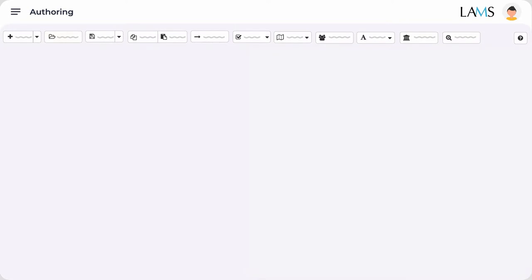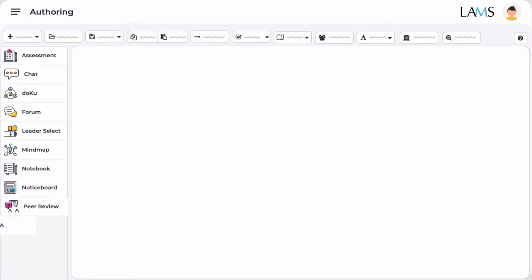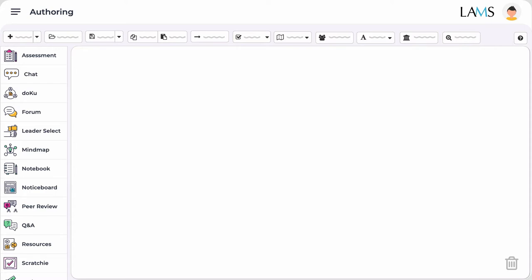This is LAMS Author, the interface that teachers use to create their learning design. LAMS Author has over 30 tools that you can use to create your designs. These tools, once you add content and instructions, become learning activities that you'll be able to sequence following a particular learning pedagogy. In this case you will create a TBL learning design following the conventional TBL activity structure.